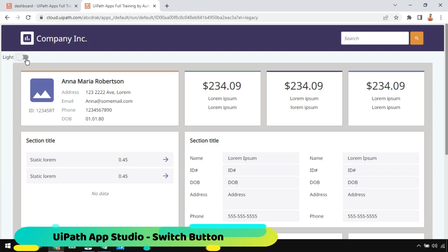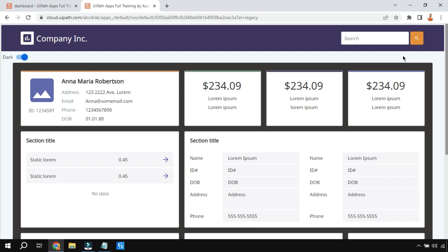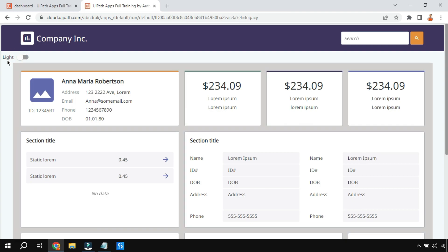In this video we are going to learn about the switch control. Look at my screen — it is currently in light mode. The moment I switch, the entire frame changes to dark mode and the label says 'dark'. When I click again it switches back to light. I'm going to teach how this entire design is done, so without further delay let's get started.